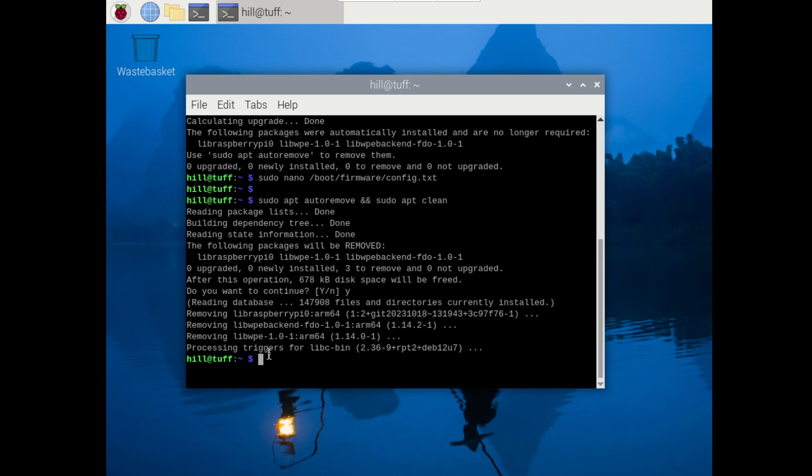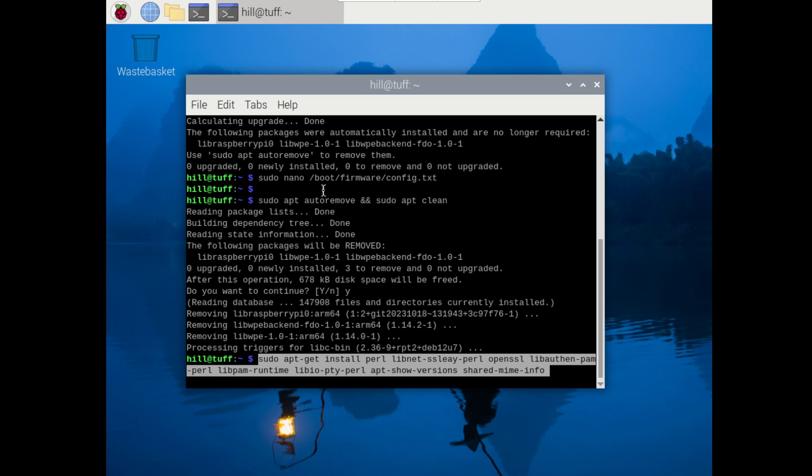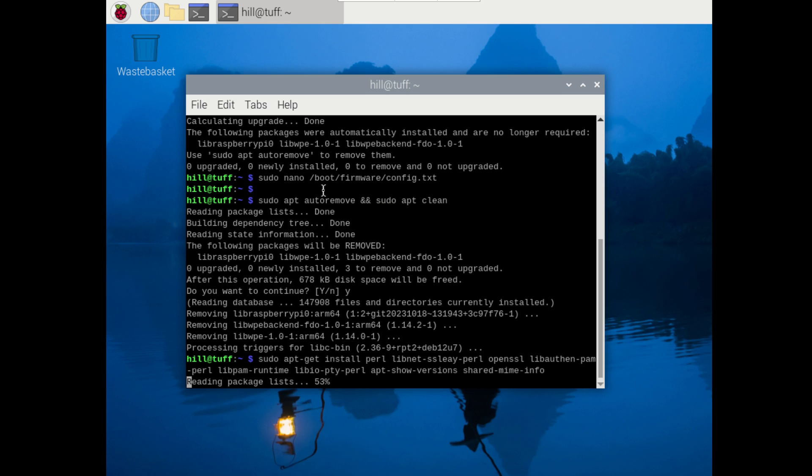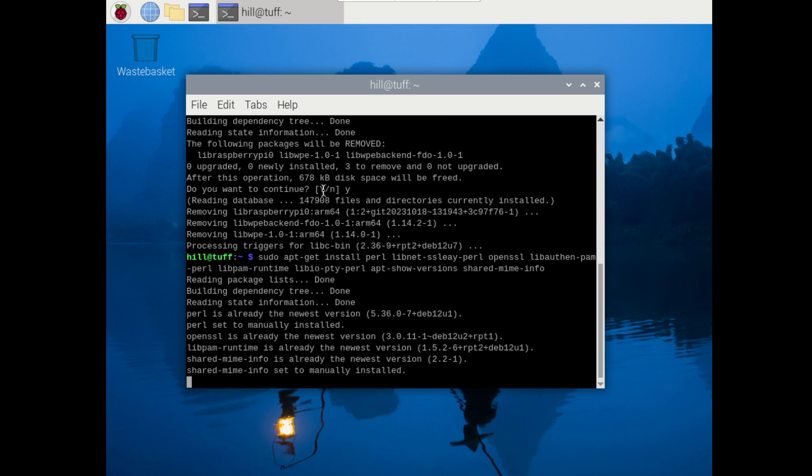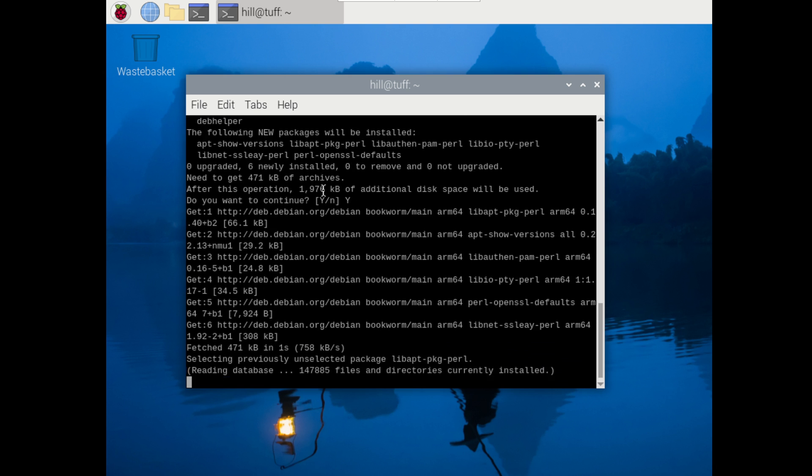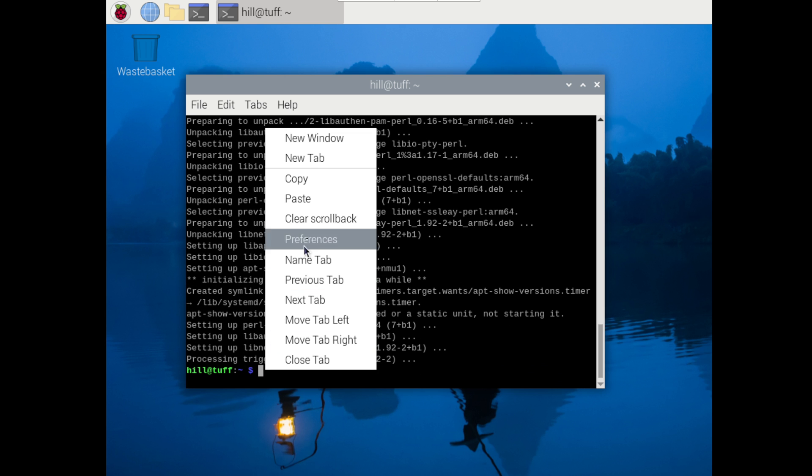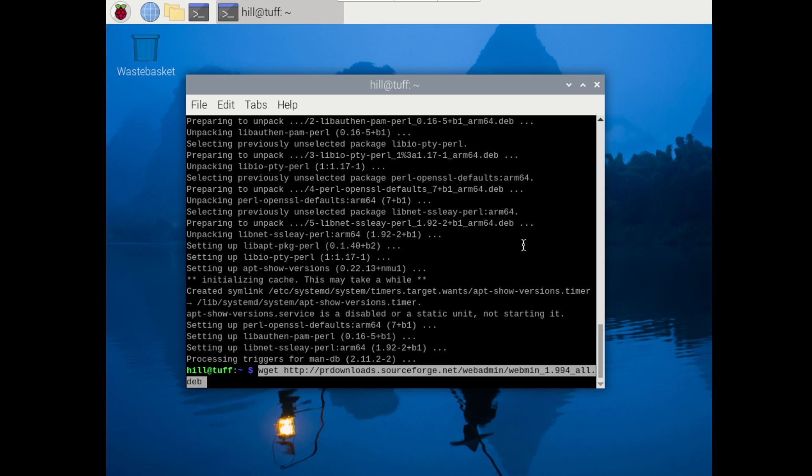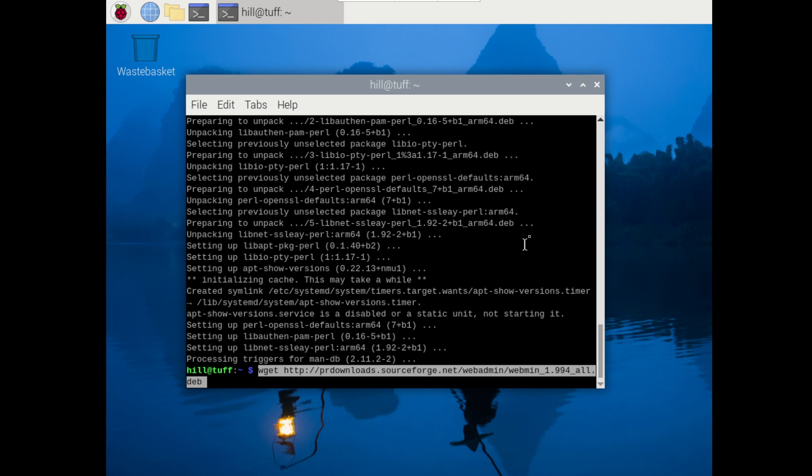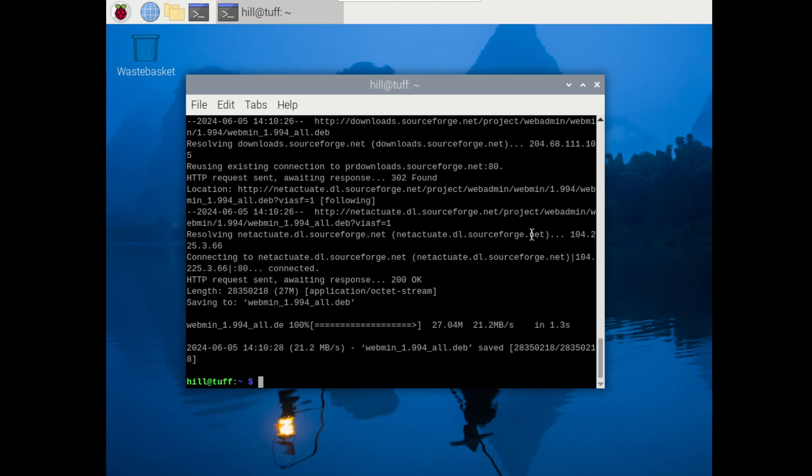Before we install Webmin we need to install a couple different dependencies and you do that by running this set of commands. All we did there basically is install a couple different dependencies, most notable Perl. Now we're ready to install the software itself. We're going to use wget here and pull down the source. Now I am pulling down an older source just because I found it worked a little bit better - we'll update it later. We're going to install that package next.